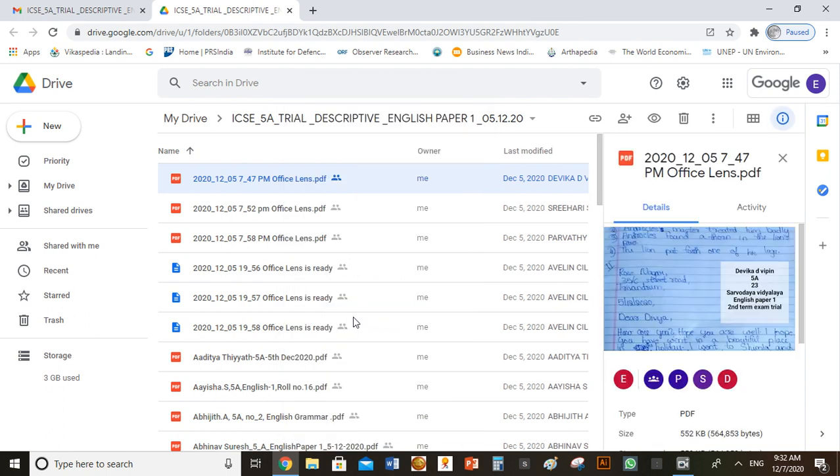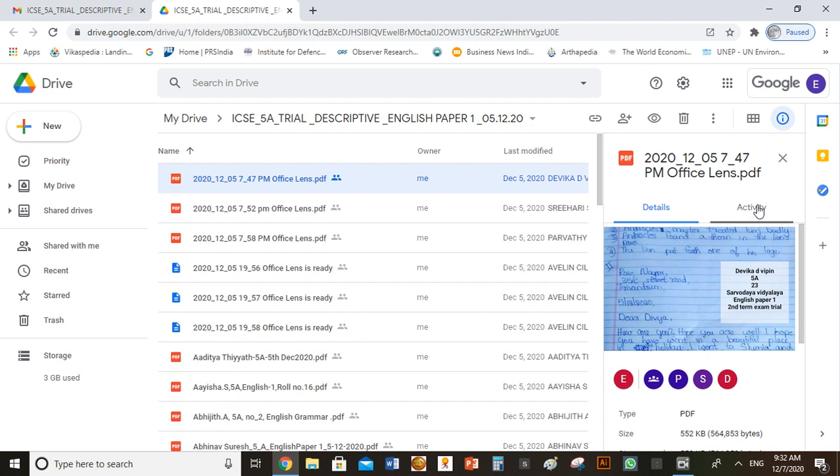You can see a section appearing on the right side showing the details and activity. Please click on activity.